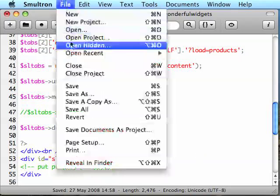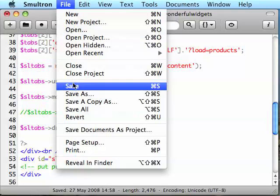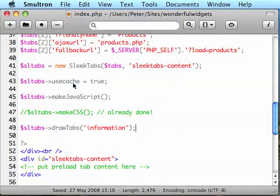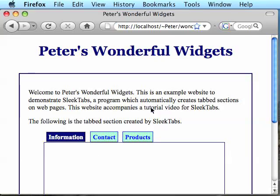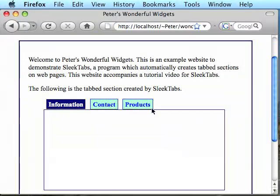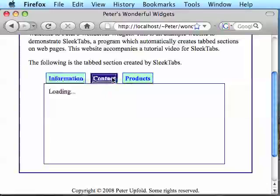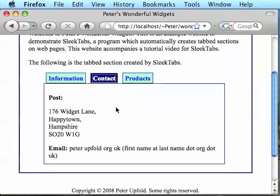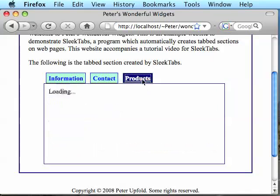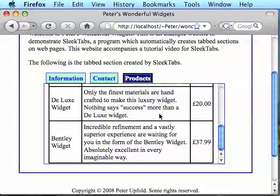Now let's save the file and see what this looks like in the browser. So I've come back into my web browser and reloaded. As you can see here, we have three tabs, information, contact and products. If I click on them, you'll see the browser goes behind the scenes, loads the content for Ajax and displays it. Brilliant. That's exactly what we want.